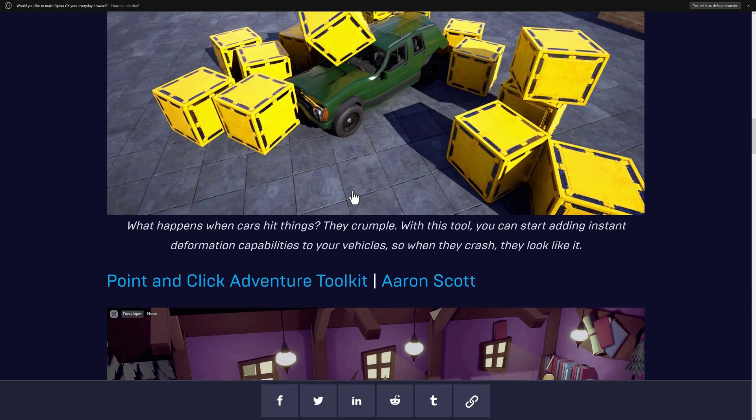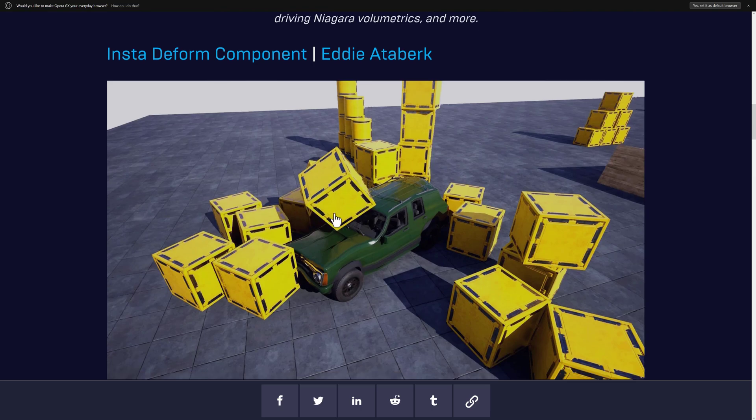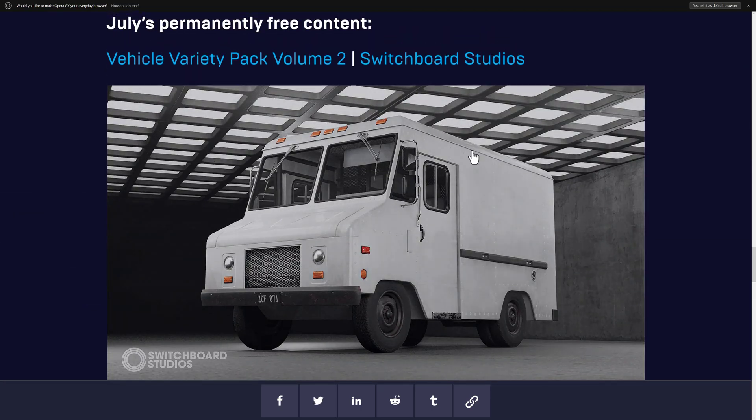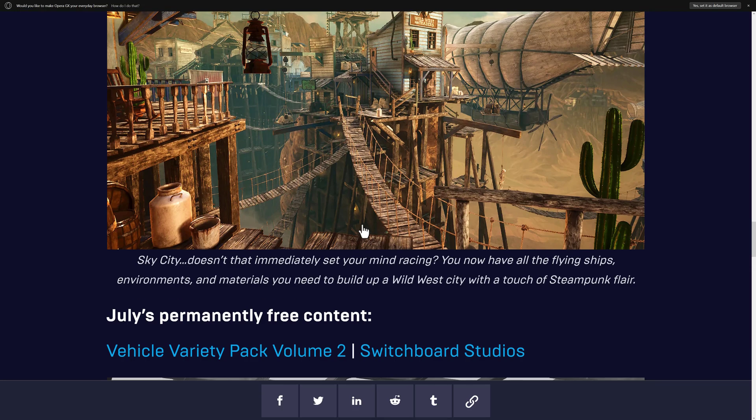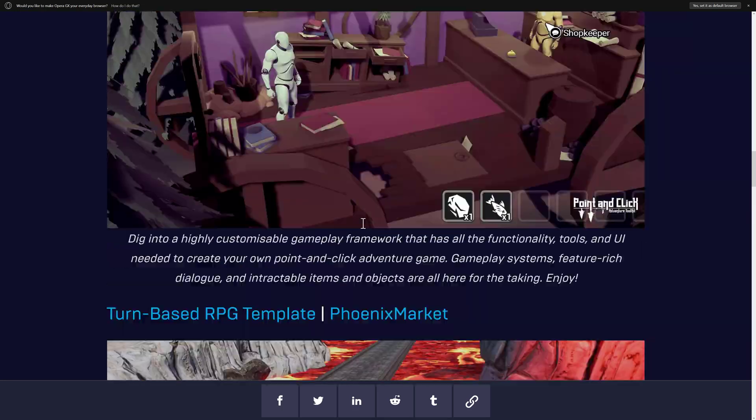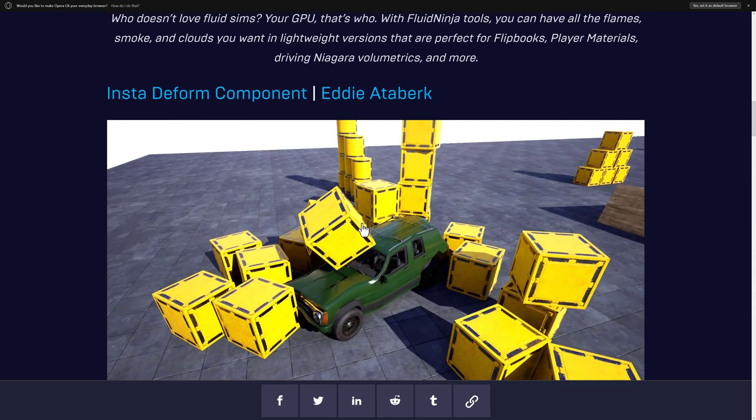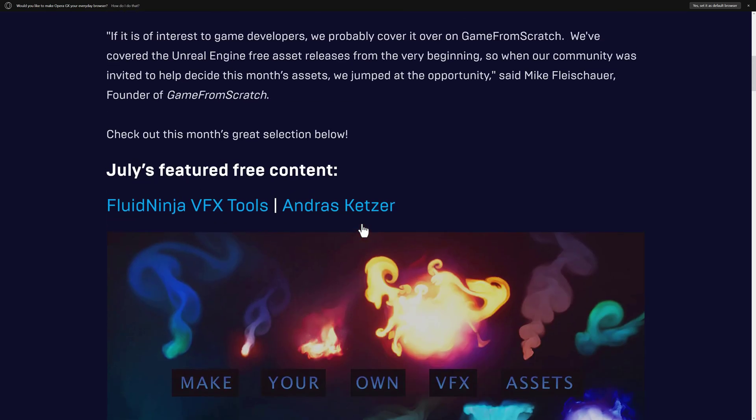But what we're focusing on today is mostly this guy, and in order to show that off, we're going to need something to deform, so we are going to use the vehicles from the Variety Pack. This is in the permanently free collection. Everything else is here. You have to buy it for free before the first Tuesday of August. Once you've done that, it is yours forever, and yes, you can use it in commercial projects.